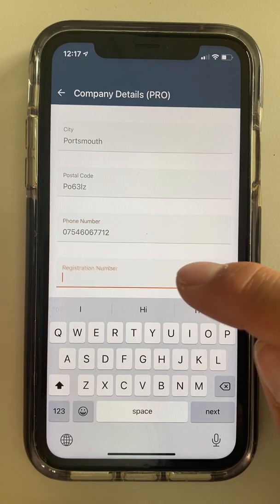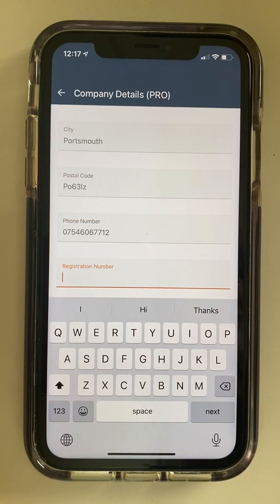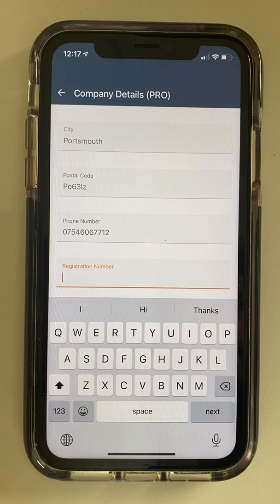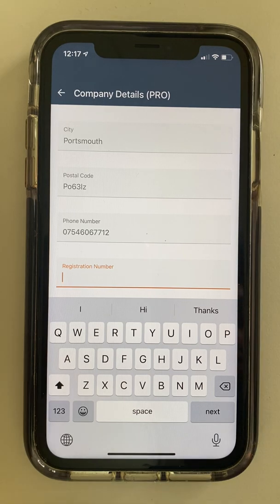Why is it important to put your phone number in? Well, sometimes jobs will go on the system and they might be call-out jobs that you get paid more for if you do them within a certain time. So the guys at Roamler, rather than just putting them on the app, might call you and say, hey, there are new jobs on there so you can get them as quickly as possible and charge as much as possible.